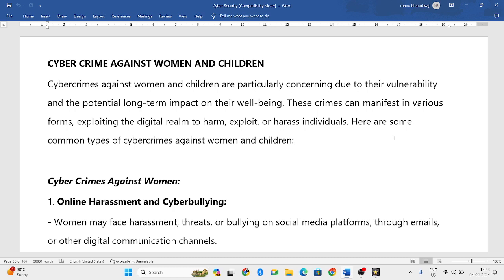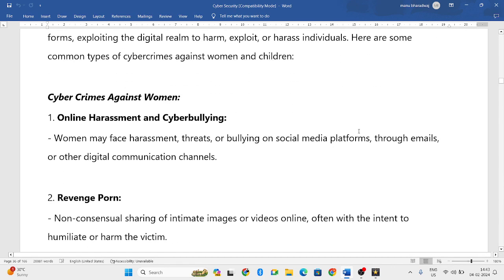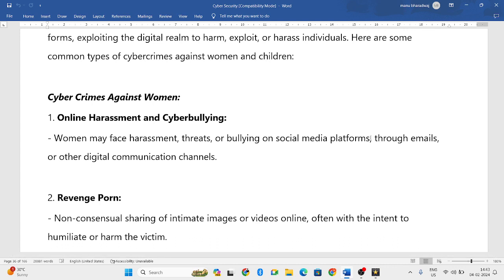First, let us see what are the cyber crimes against women — crimes that specifically target women. The first one is online harassment and cyber bullying: harassing a woman online using social media platforms, emails, or any digital communication channels, or bullying her through those channels.